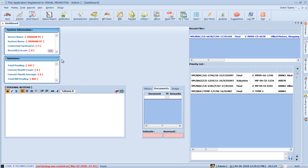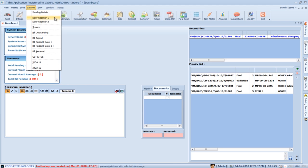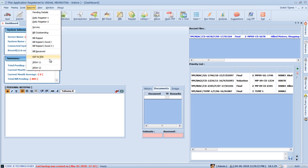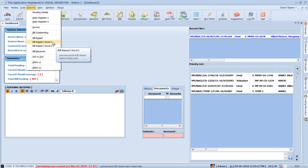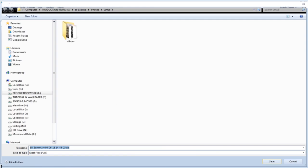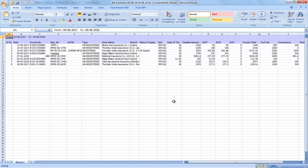Apart from day-to-day report generation, SurveySolution is largely used for complete office automation of a surveyor's office. In the Reports menu, you can generate Daily Register 1, Daily Register 2, survey details, bill outstanding, bill raised, bill raised Excel sheet 1 and 2, bill received, GST and TDS reports, IRDA 11, and IRDA 12 formats. You can generate a GST return Excel sheet with just a few clicks — select the duration and press Print to generate the sheet. SurveySolution automatically opens the Excel sheet, which contains complete information for submitting GST details.